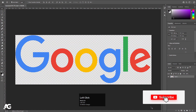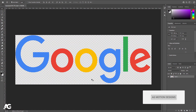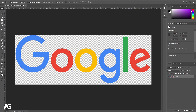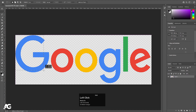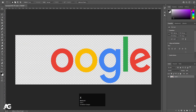Here we are in Adobe Photoshop. I have this Google logo file in PNG format — you can easily get this file from Google itself. The first thing we need to do is separate each and every alphabet onto a separate layer. For that, I'm going to select my rectangle selection tool, select the G first, hit Ctrl+X to cut it, create a new layer, and press Ctrl+Shift+V to paste in place.